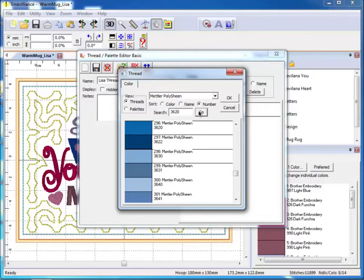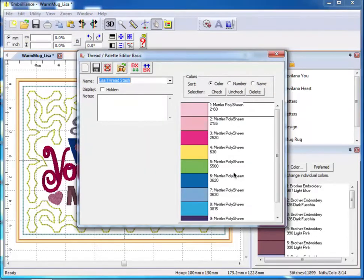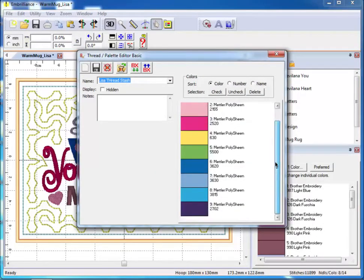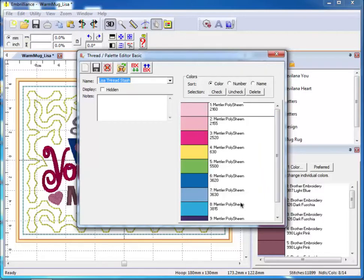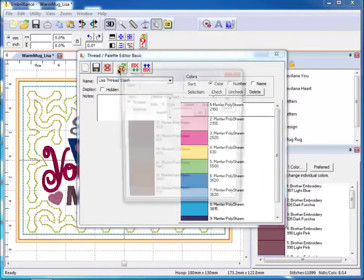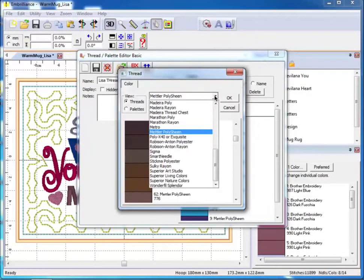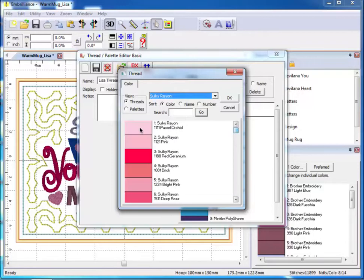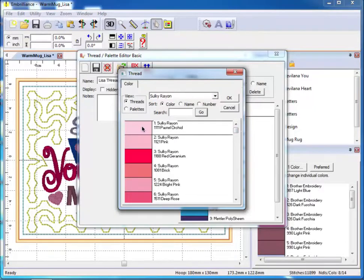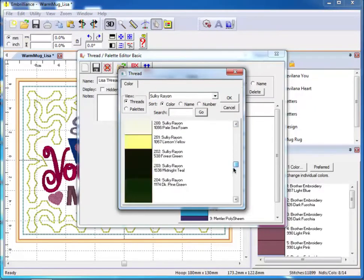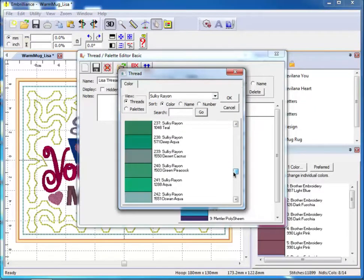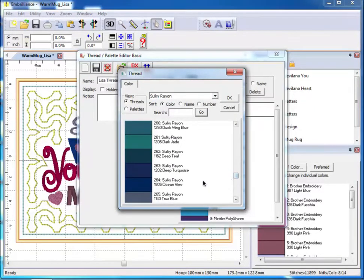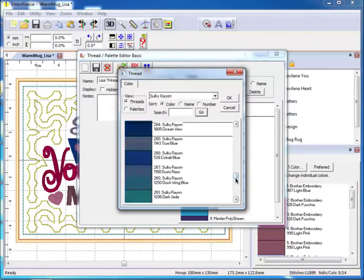When you have reached the end of your list, click OK and the colors have been added to your palette. You can select colors from multiple thread brands. Select to merge from an existing thread family and choose the brand from the pull-down list and select the colors you wish to add.